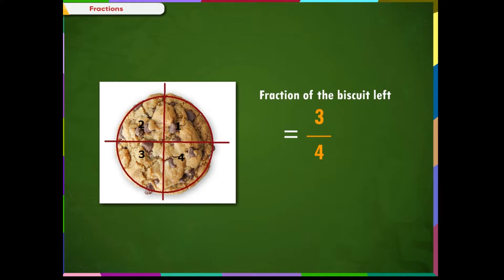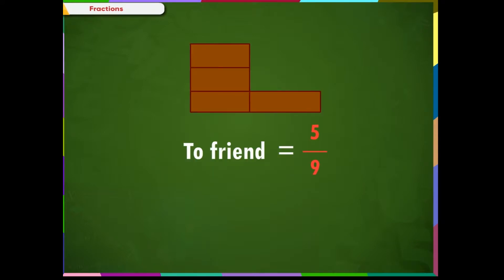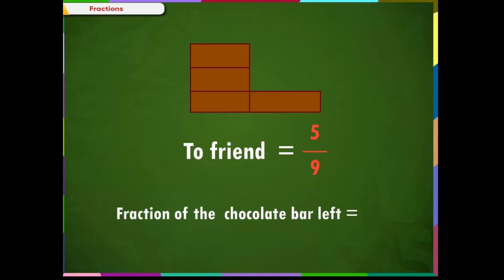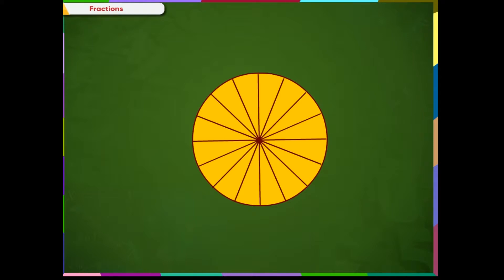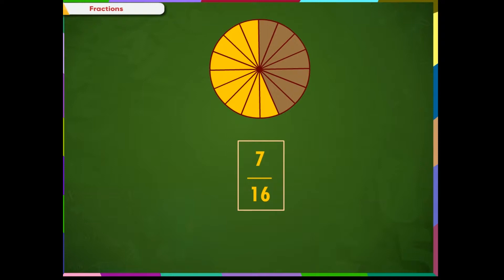Let us see a few more examples of fractions. This chocolate bar is divided into nine equal pieces. I gave away five pieces to my friend, which means I gave away five by nine fraction of the chocolate to my friend. Four by nine fraction of the bar is left. This is a circle divided into sixteen parts with seven parts shaded. Since the total parts are sixteen, sixteen goes in the denominator, and seven parts are shaded, so seven goes in the numerator. We can say that seven by sixteen parts are shaded, and nine by sixteen parts are not shaded.